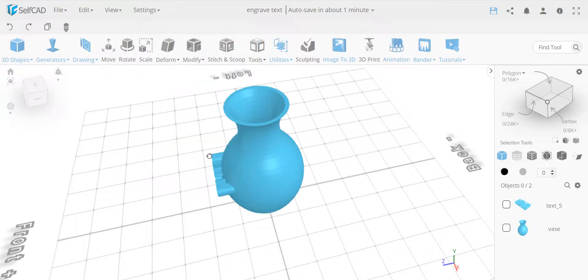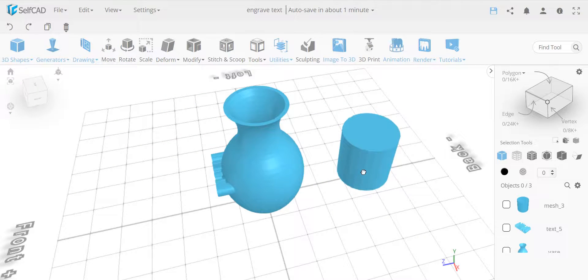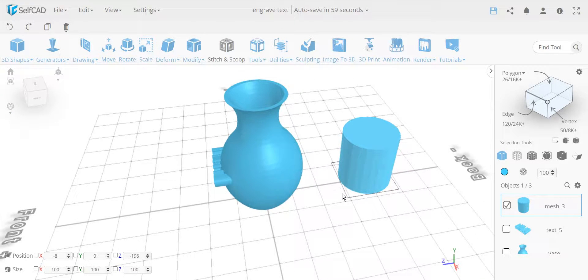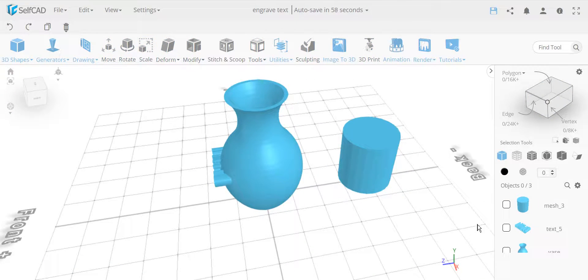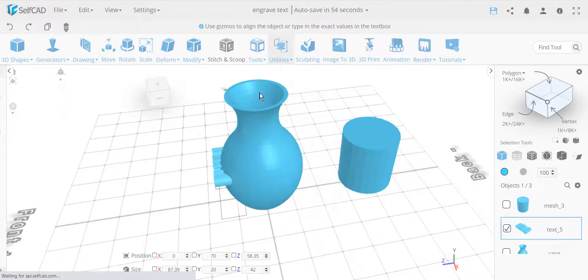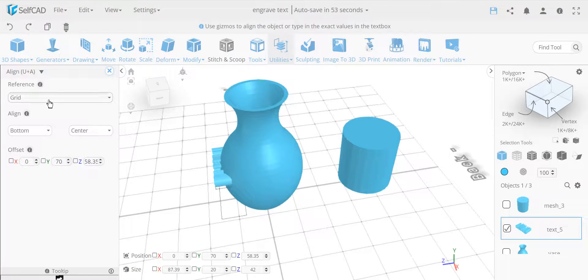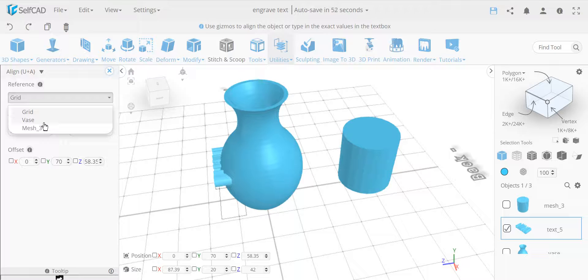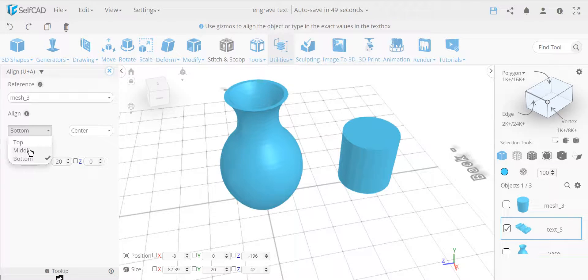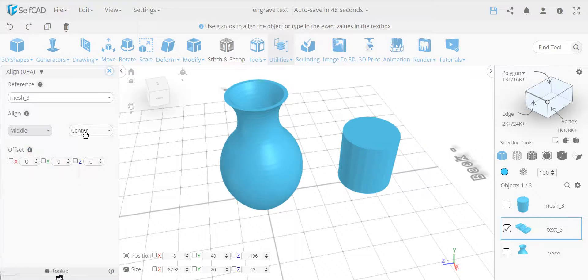I'll take a basic cylinder, and let's align the text for a moment into the cylinder. So let's take the text, and I'm going to align it using the cylinder, the mesh 3, and align it to its middle, front.